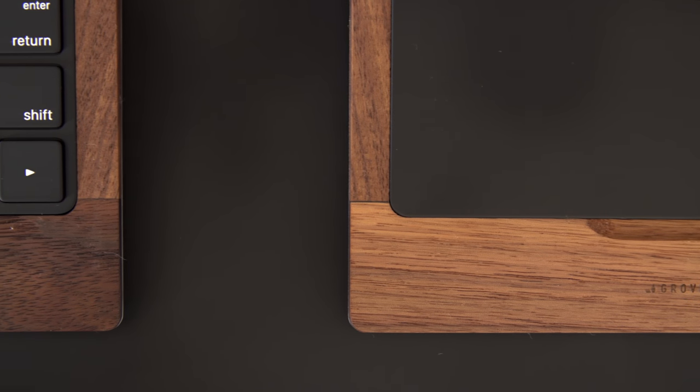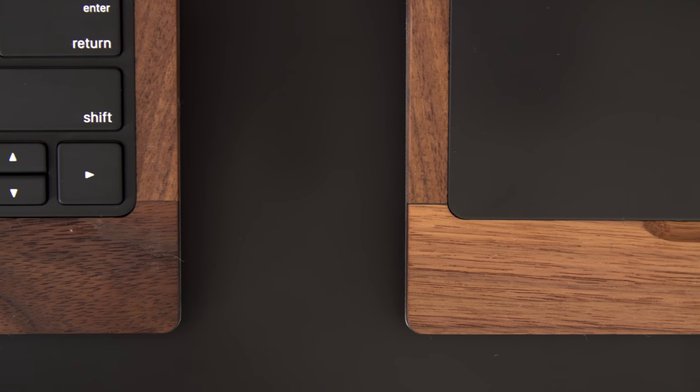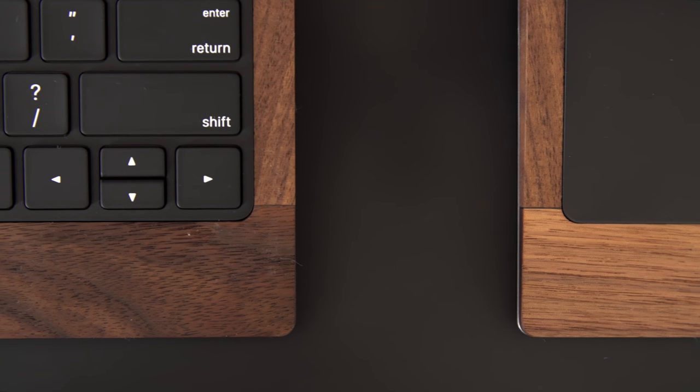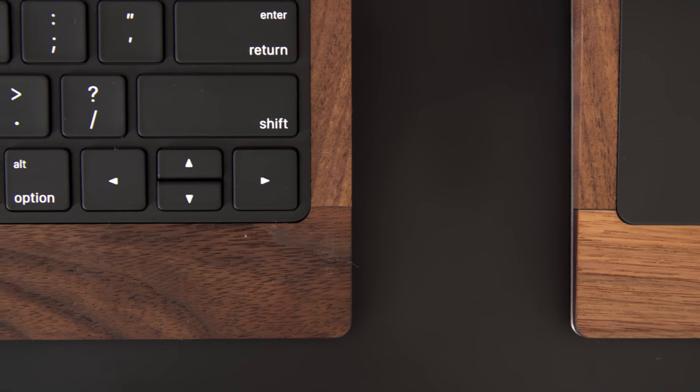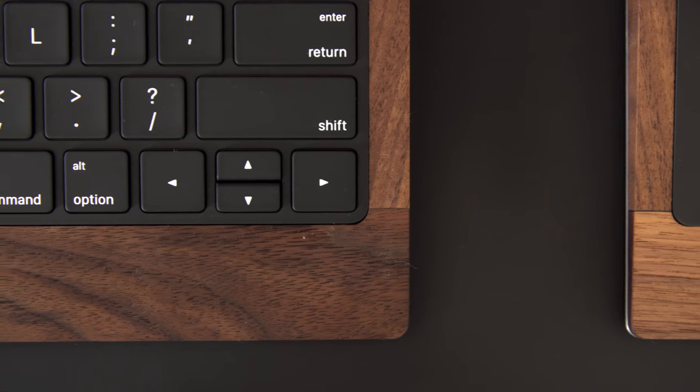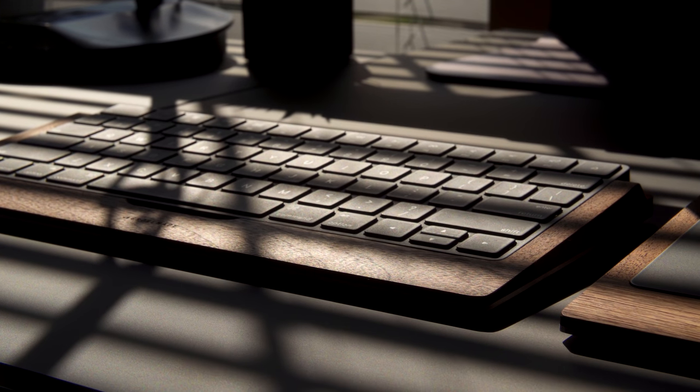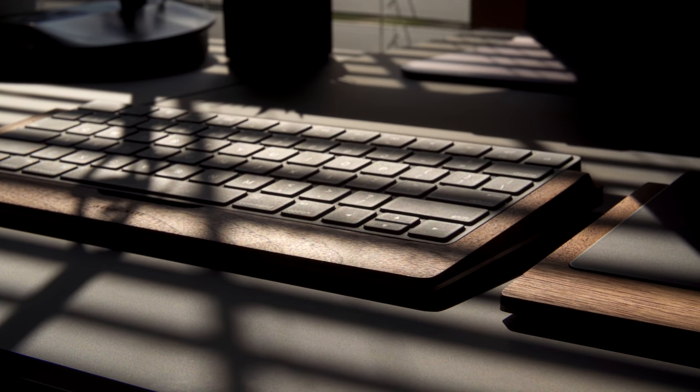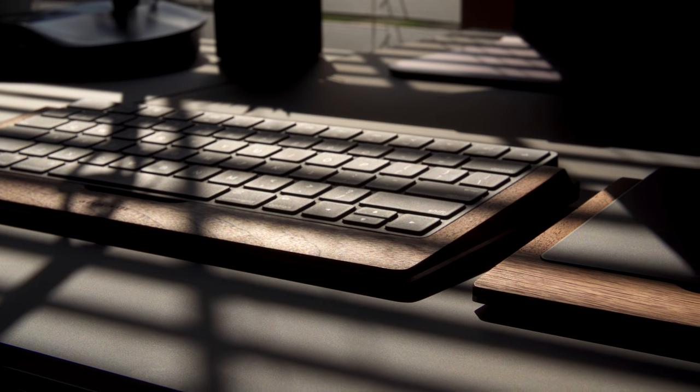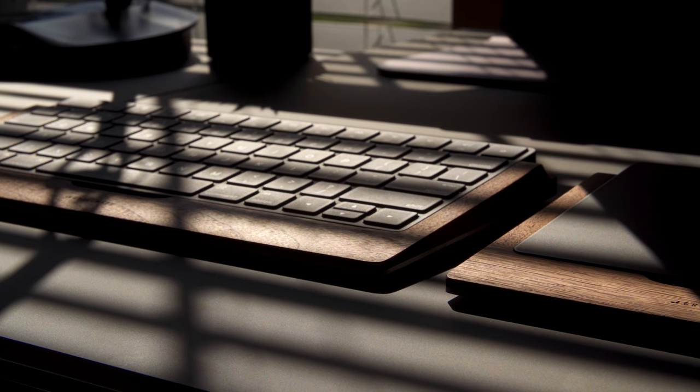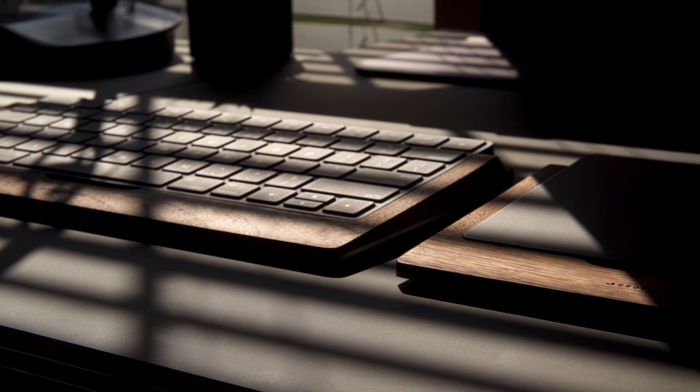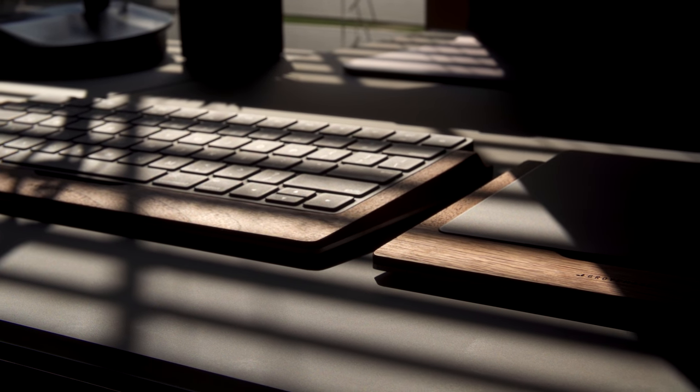But if you prefer maple, Grovemade also has that available. I made a separate video about this keyboard combo, so I'll link that below if you want to see more about it.